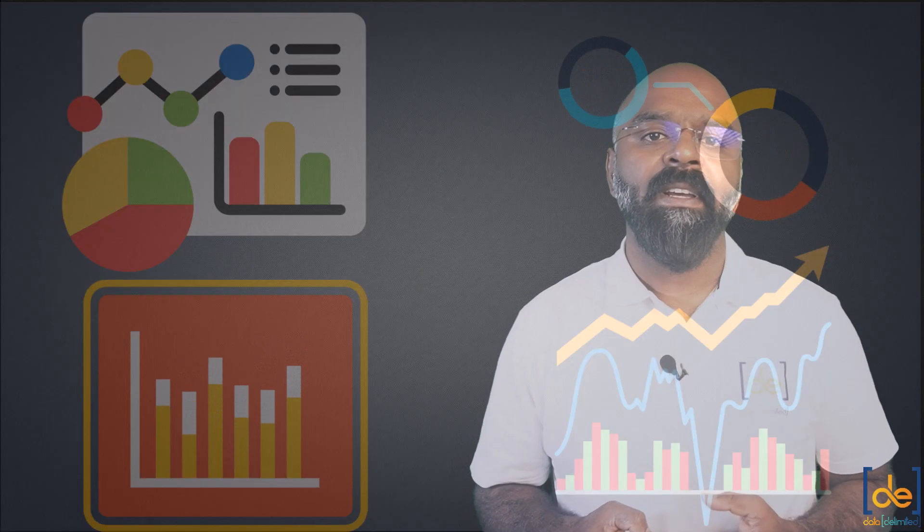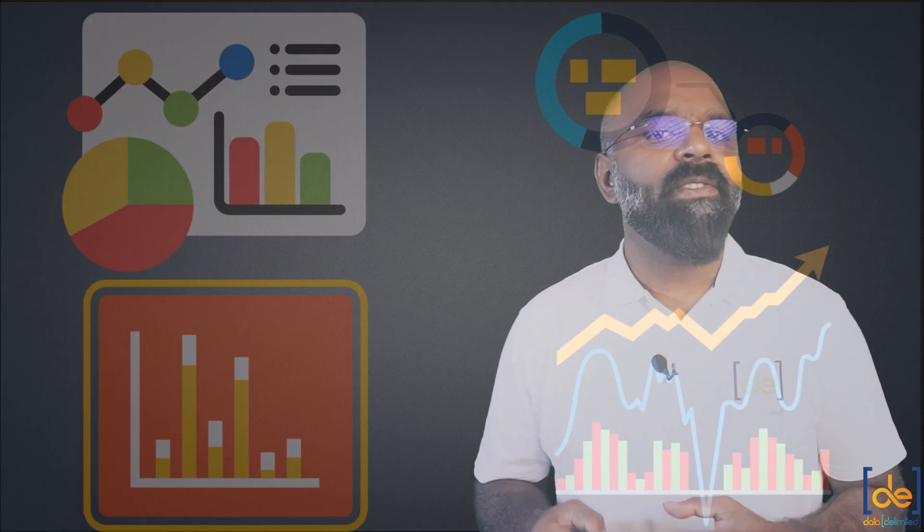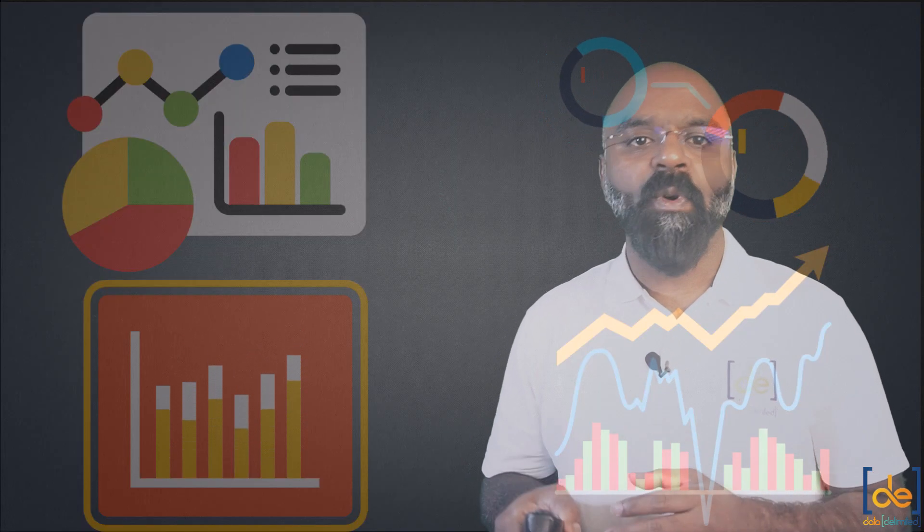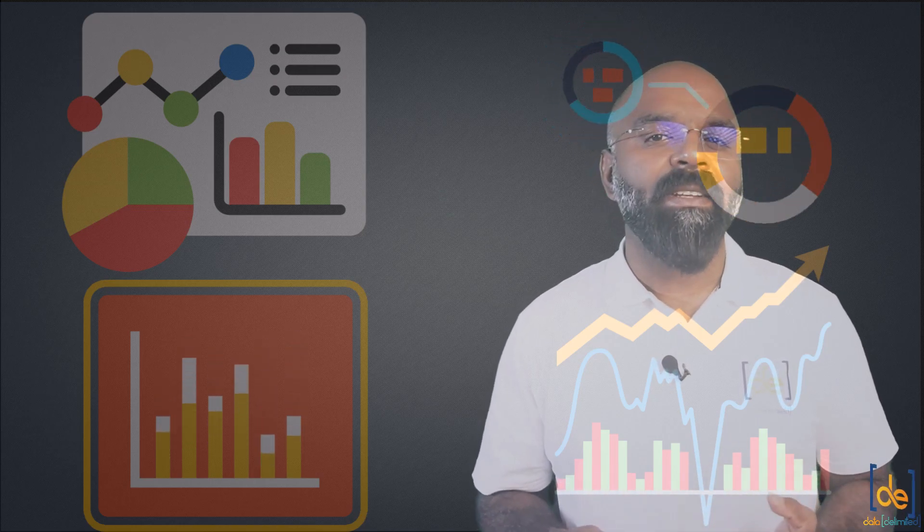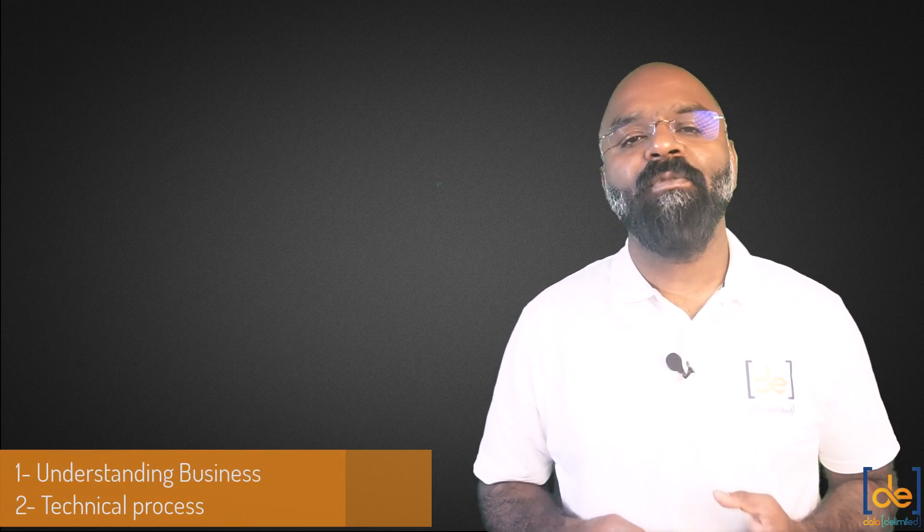Now how do executives make informed decisions in an organization? There would be interactive reports, dashboards, ad hoc analysis, patterns, trends, etc. There are business aspects and technical processes involved in creating the right reports and dashboards.